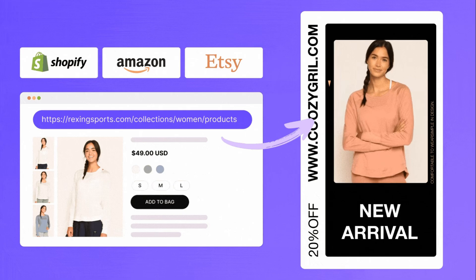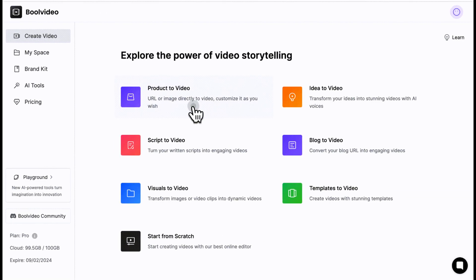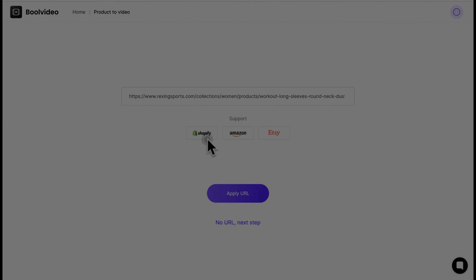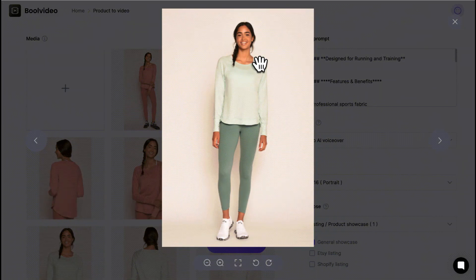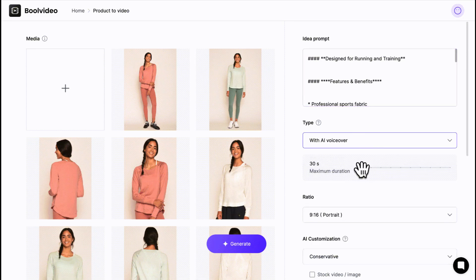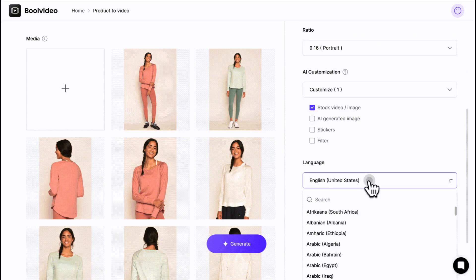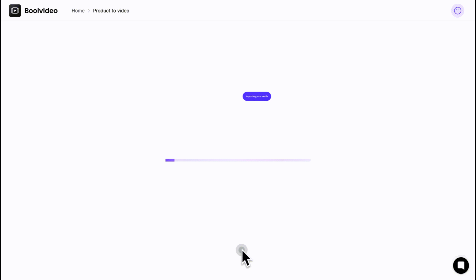We need to create advertisements with these videos, so in the next step, select product URL to video and input the link to your Shopify, Amazon, WooCommerce, or Etsy product page. Once the images are recognized, choose video properties to suit your needs, including video type, length, scale, purpose, library, and language. Make individual edits in the lightweight editor, click generate and wait.